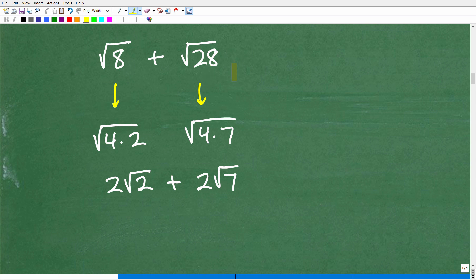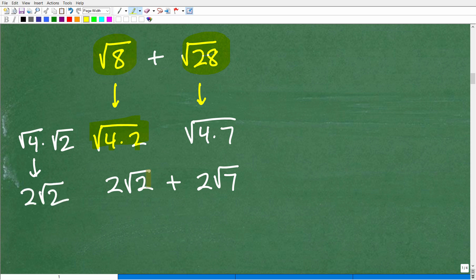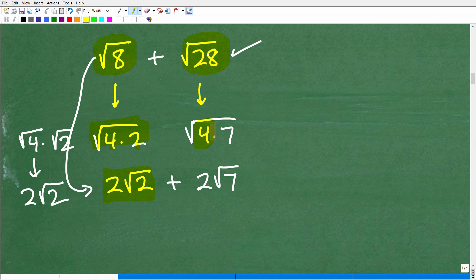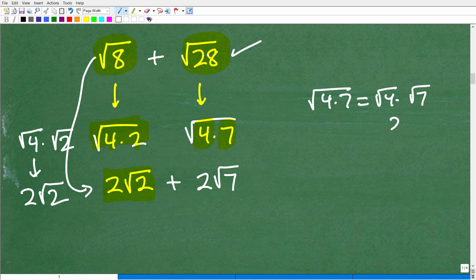So let's take the square root of 8 plus the square root of 28. Can we add these up? We don't know yet — let's simplify each square root. The square root of 8 I can write as 4 times 2, which breaks up as the square root of 4 times the square root of 2. The square root of 4 is 2, so that's 2 square root of 2. Now the square root of 28: 28 has a perfect square factor — 4 times 7 is 28. Breaking it up: the square root of 4 times the square root of 7 gives us 2 square root of 7.